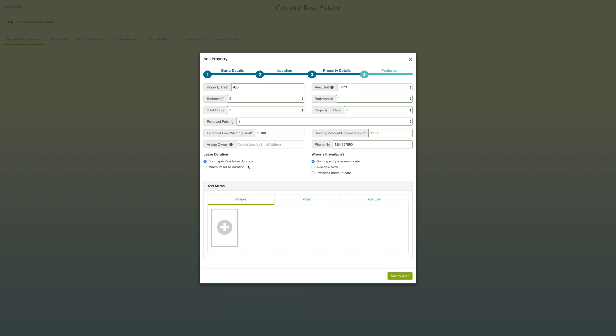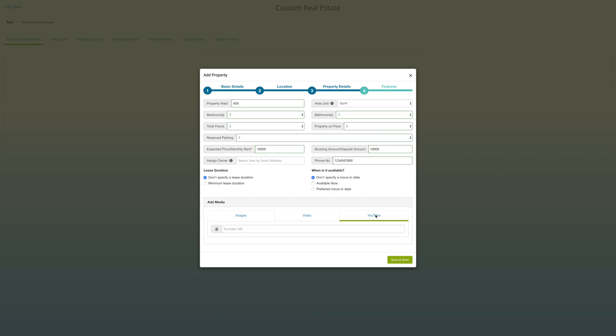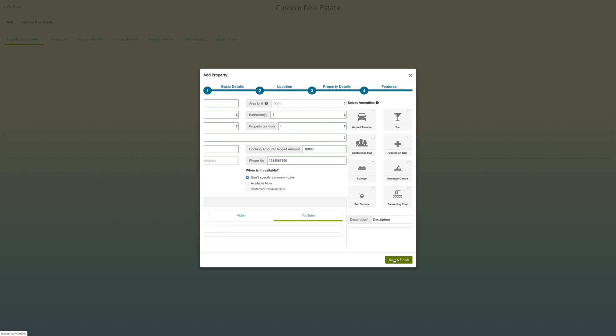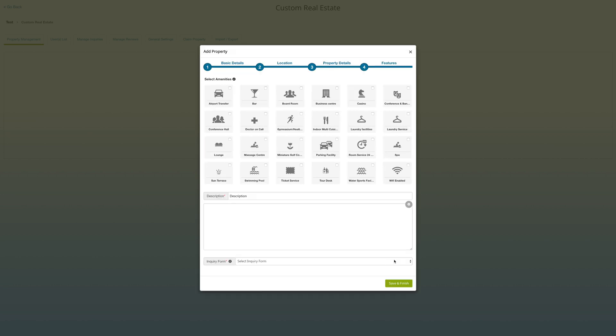Under add media, you can add images, videos, or YouTube video URL of your property. Click on save and next button to go ahead. Under features section, select amenities that you are offering with your property. There are some default amenities, however you have the option to add or delete amenities, which we'll discuss later in this video.